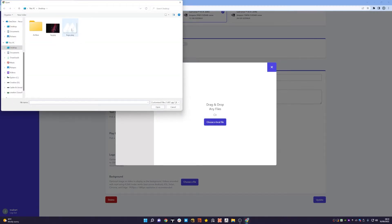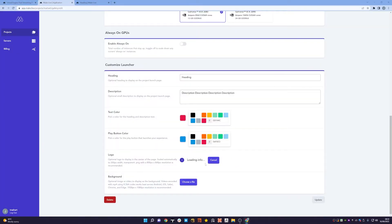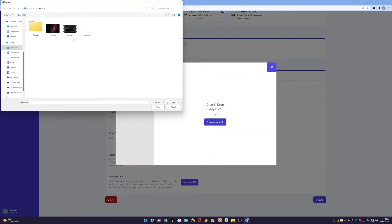You'll see it'll upload for us and then also for the background you can pick an image or a video. In this case I'm going to pick a video. Again, I've got one prepared that's called bg.mp4.